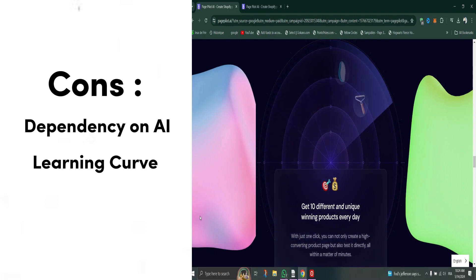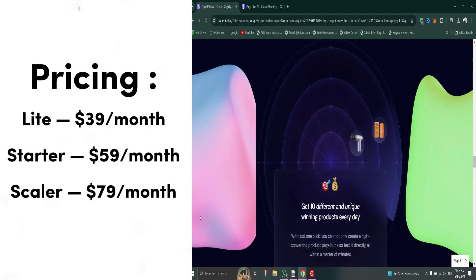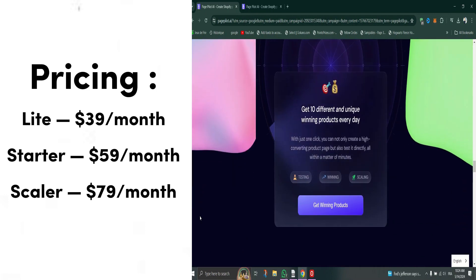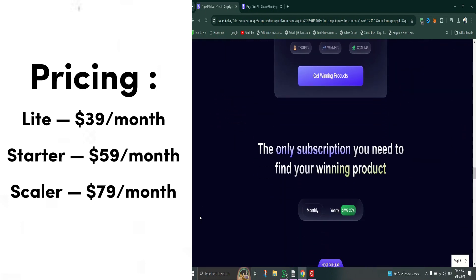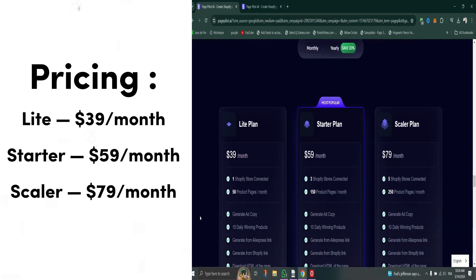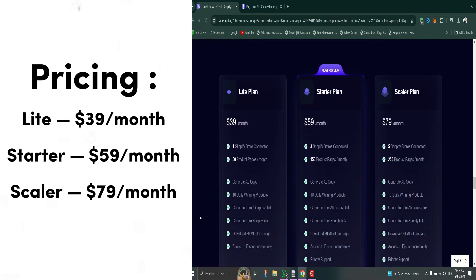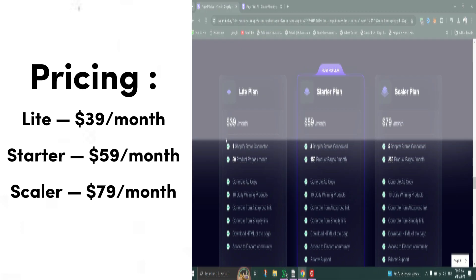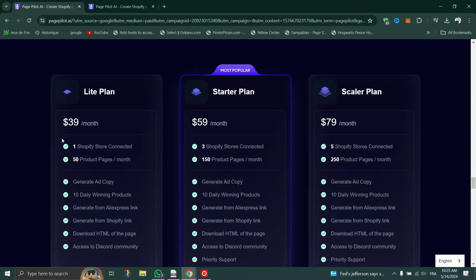PagePilot offers flexible monthly subscription plans to suit various business needs. Light: $39/month - ideal for early stage businesses with up to 50 AI-optimized product pages per month. Starter: $59/month. Scaler: $79/month.